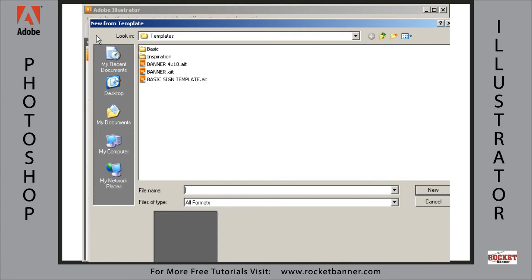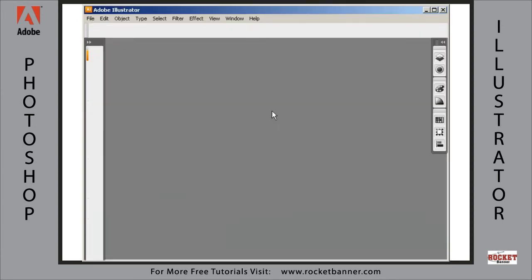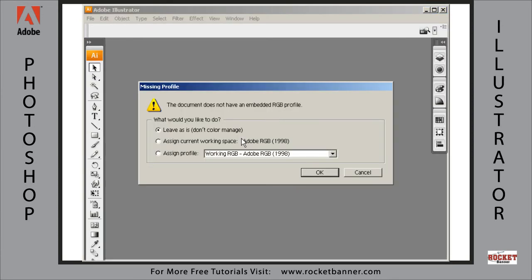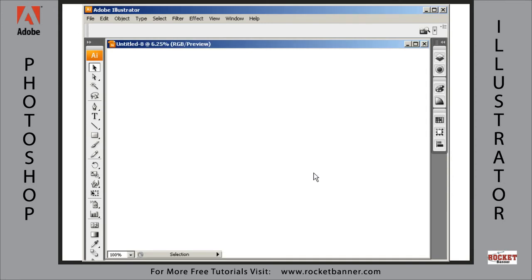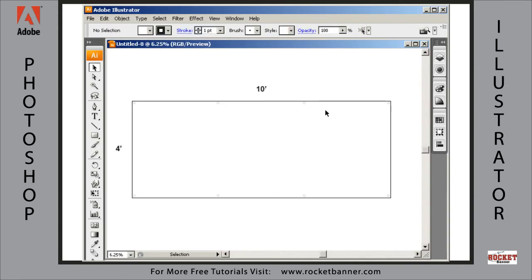So new from template, 4x10, assign it the AdobeRGB1998 working space.